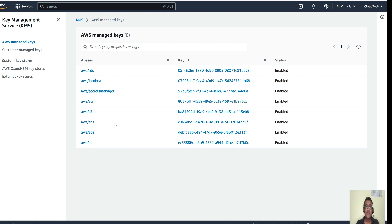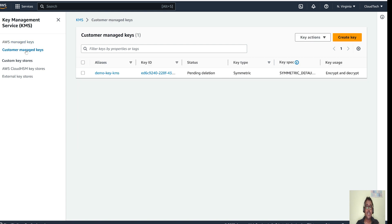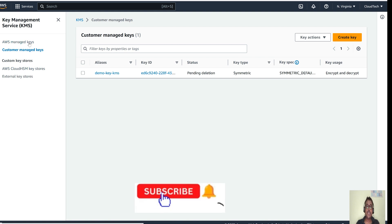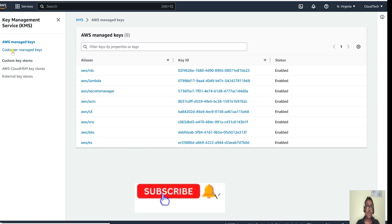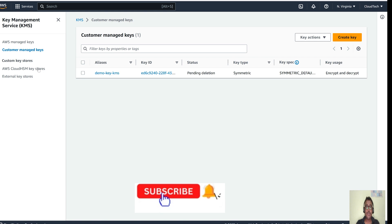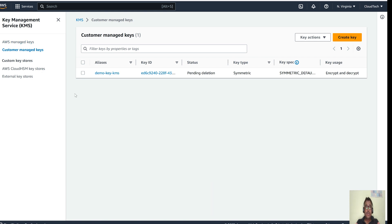AWS-managed keys are rotated every three years automatically. Customer-managed keys are your own keys — you have full control over them. You can rotate them manually or programmatically through automation. These are the two main key types: customer-managed keys and AWS-managed keys. We will talk about how we can create our own customer-managed key and why KMS is called a centralized key management service.